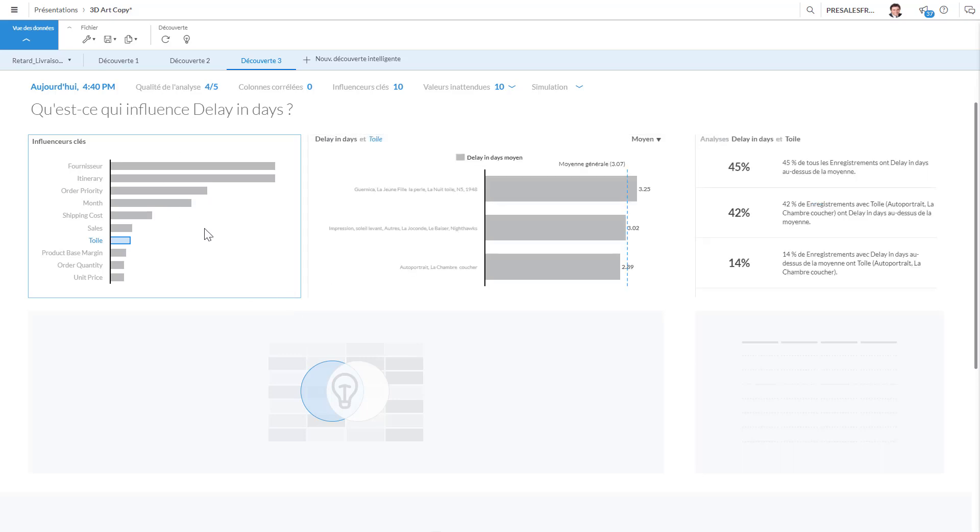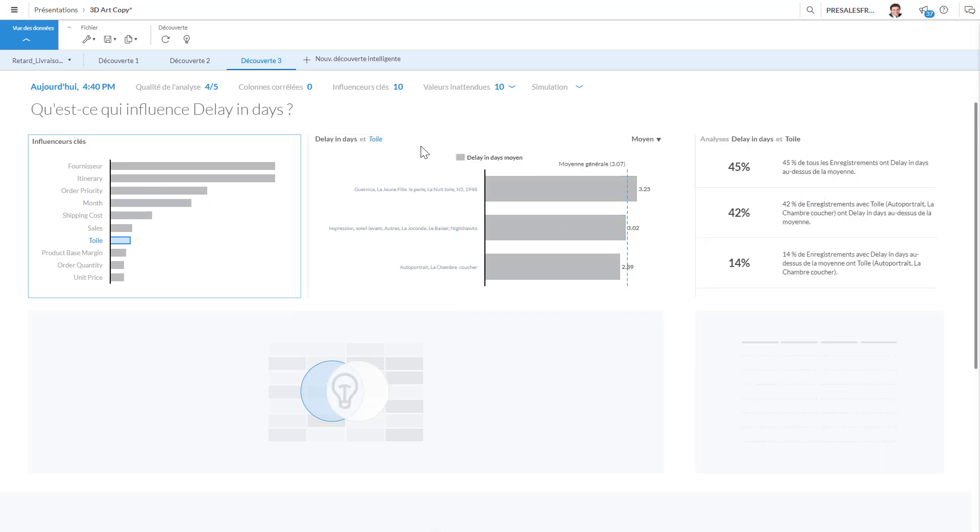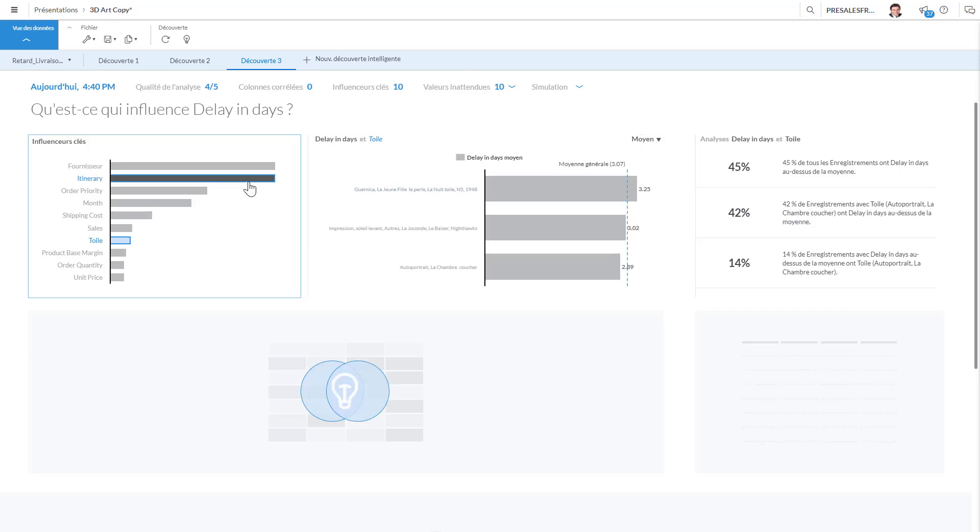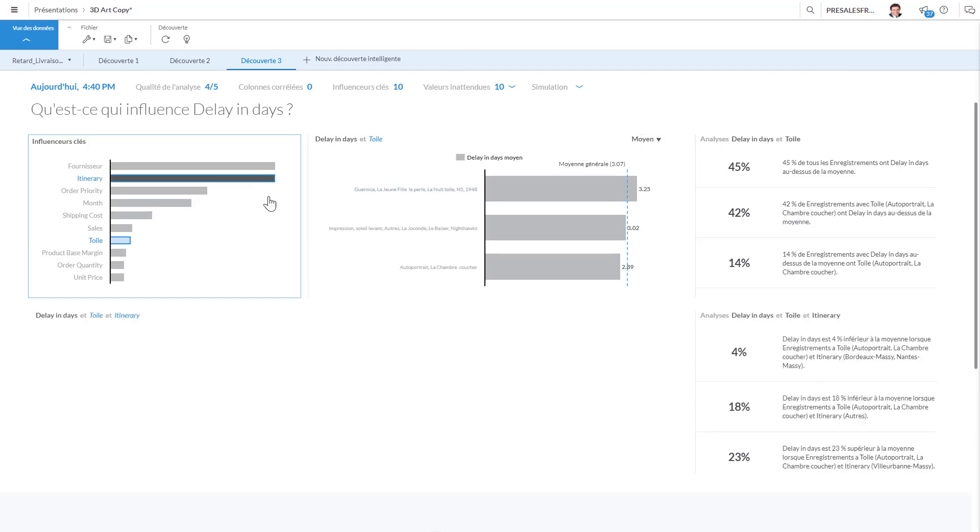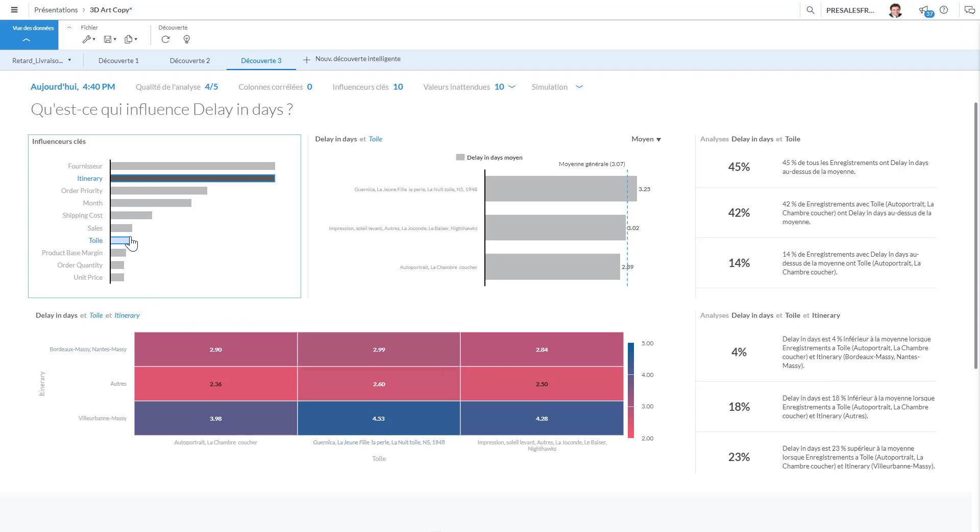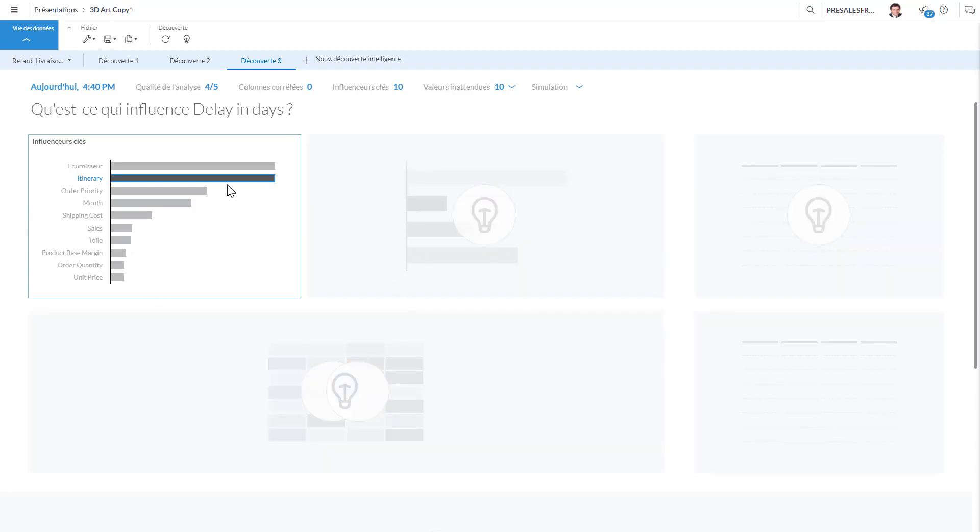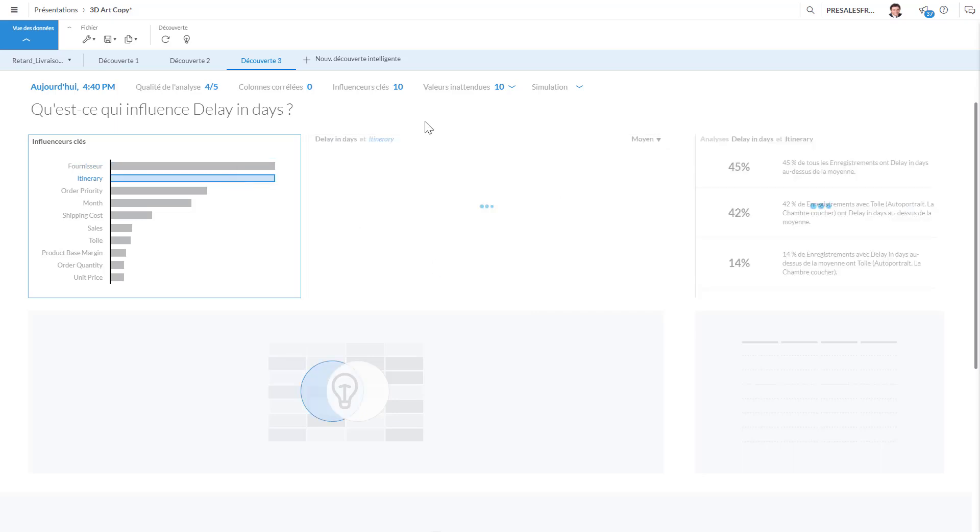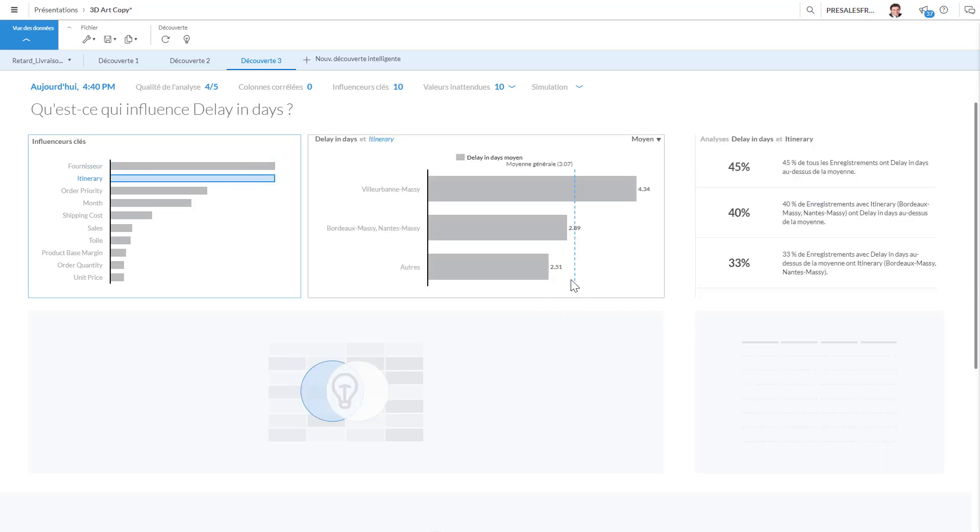And again, the quality of this model is indicated here—it's four out of five. And it's discovered that 10 dimensions were actually quite interesting and it found 10 unexpected values. So this is really something that is quite interesting, and once you've created this model you can basically use it and integrate it in existing canvases.